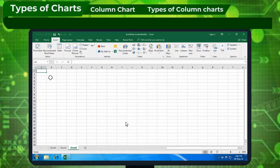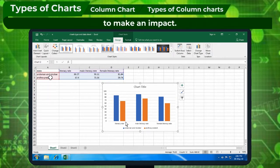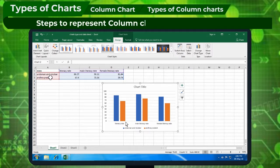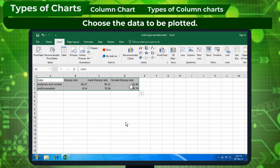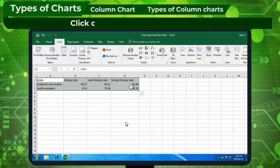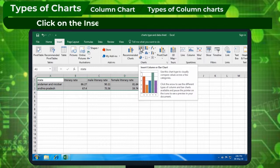Types of Column Charts: Column charts can be represented in different styles to make an impact. Steps to represent column charts in different ways are: choose the data to be plotted, click on the Insert tab and Charts group, then click on the Insert Column Chart option.